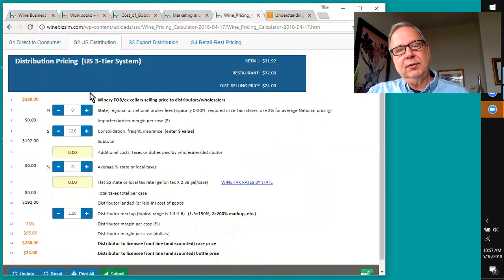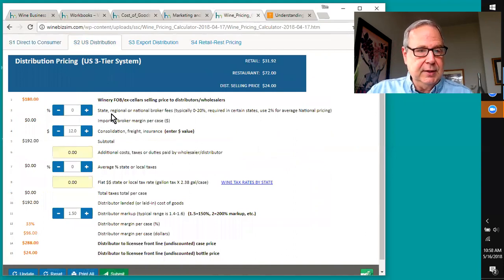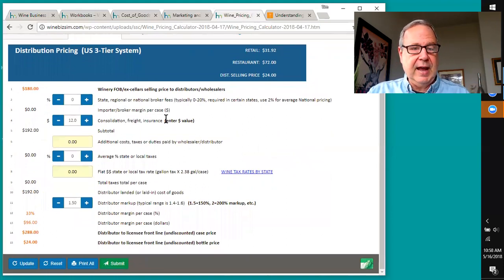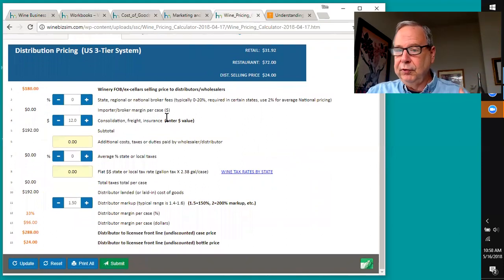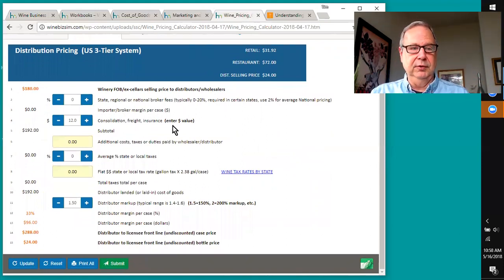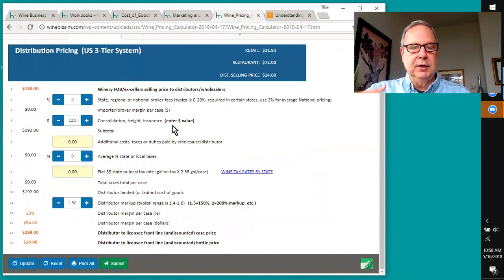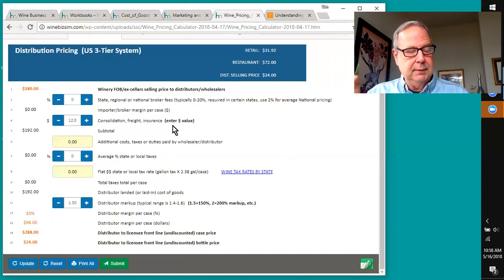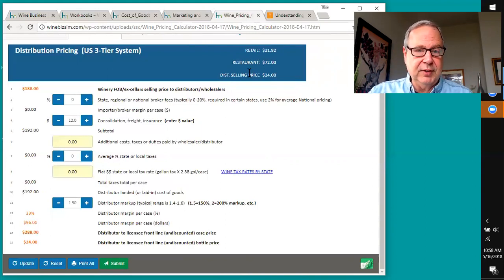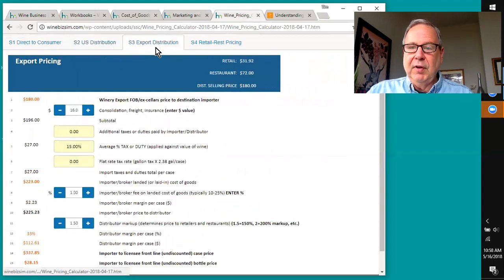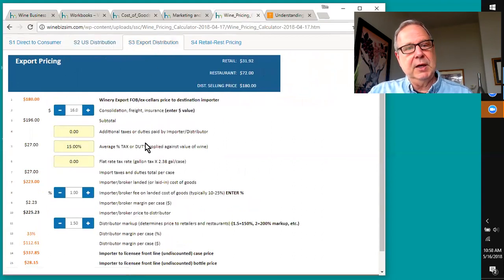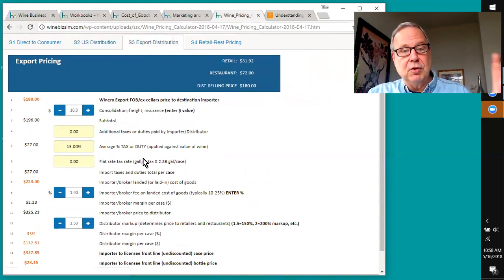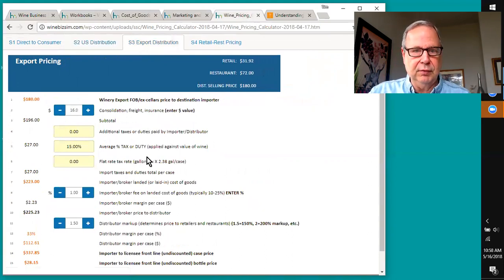Then we've got a worksheet that's for the US three-tier system. It allows you to put in again your FOB and then any broker's fees, consolidation freight, insurance and tax, and all of the post sale. Once the winery sells, then what are all the costs that go in to determine the wholesalers land and price, their markup and so forth, so that you end up with a really good idea of what the selling price is in both restaurant and retail and the distributor bottle selling price. We've got a separate sheet to accommodate export distribution and differences with duties and taxes and strategies involved there.